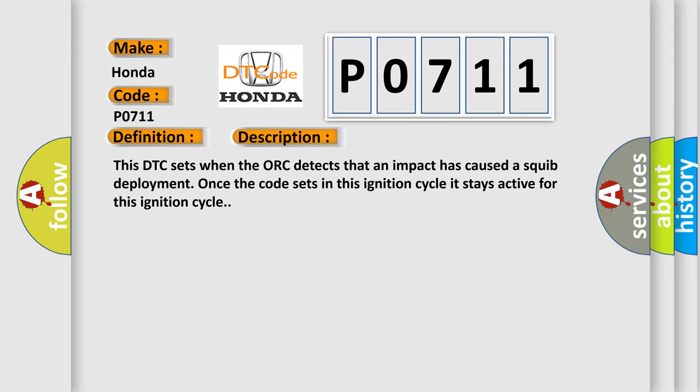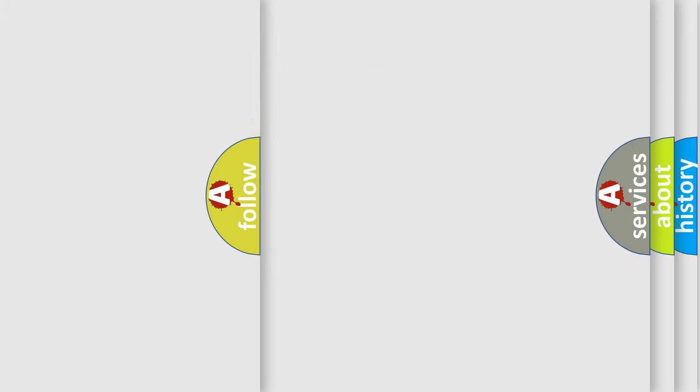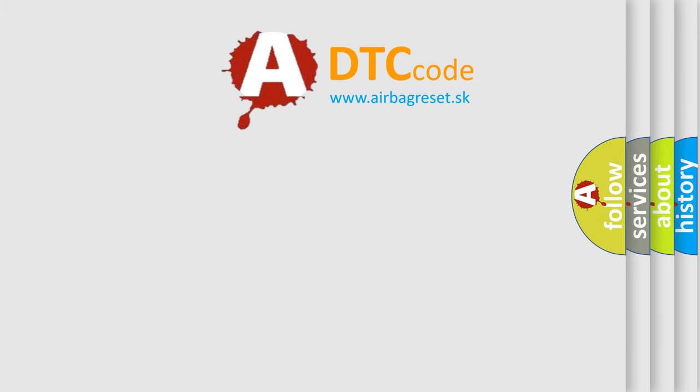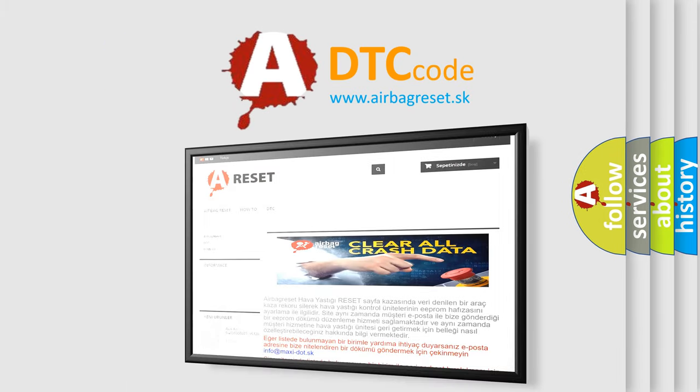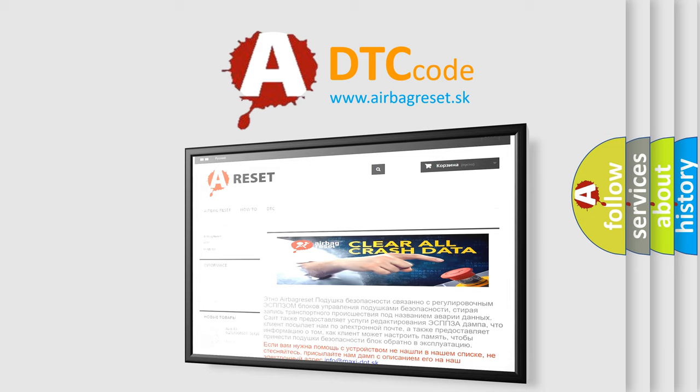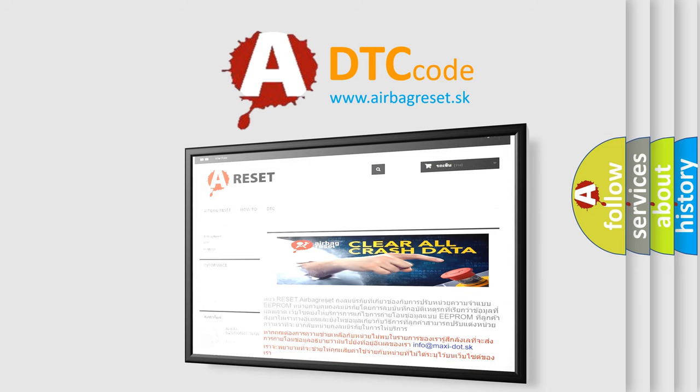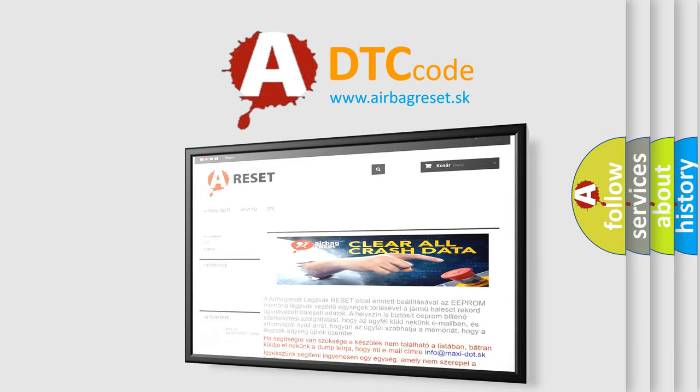The Airbag Reset website aims to provide information in 52 languages. Thank you for your attention and stay tuned for the next video. Bye!